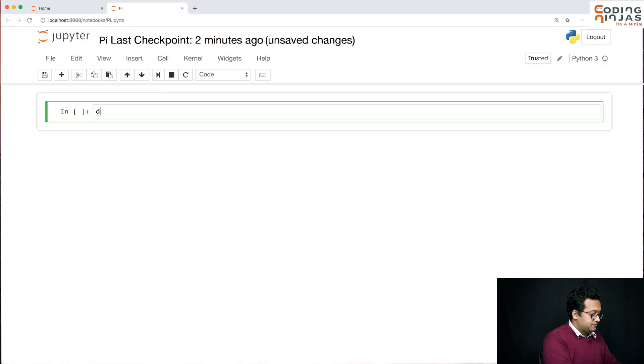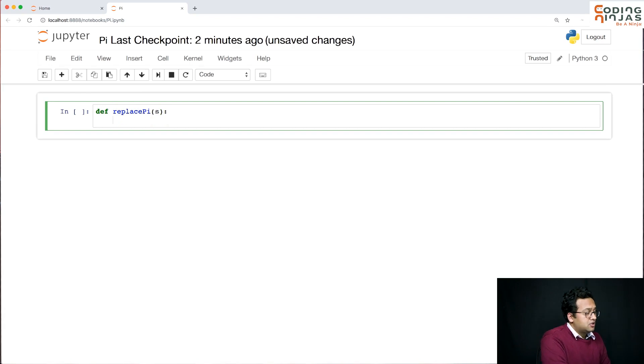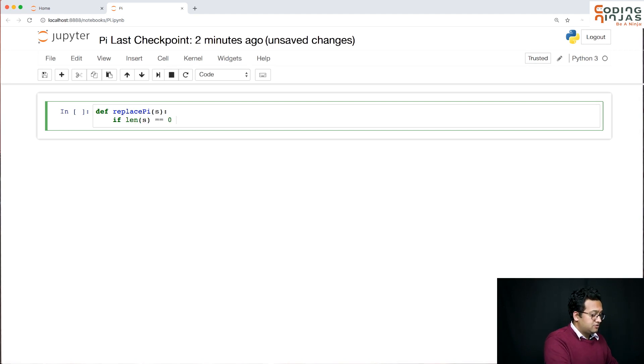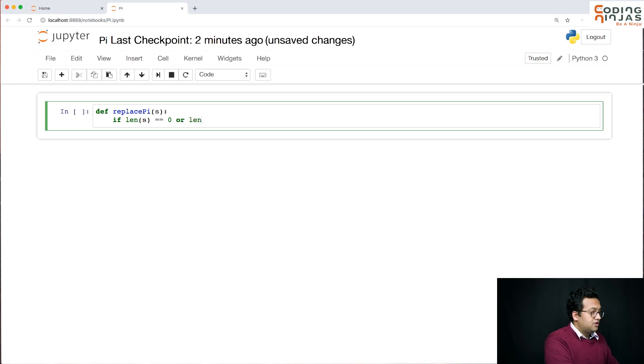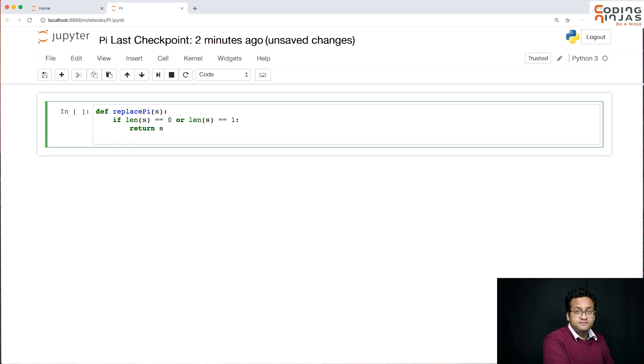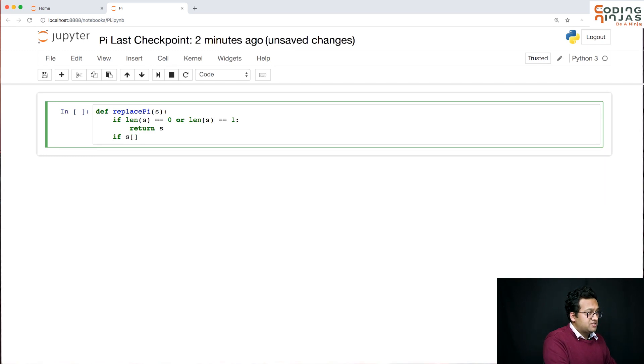Let's do it. Replace pi, we want to get only one string. So if length of s equal equal 0 or length of s equal equal 1, we need to return s.